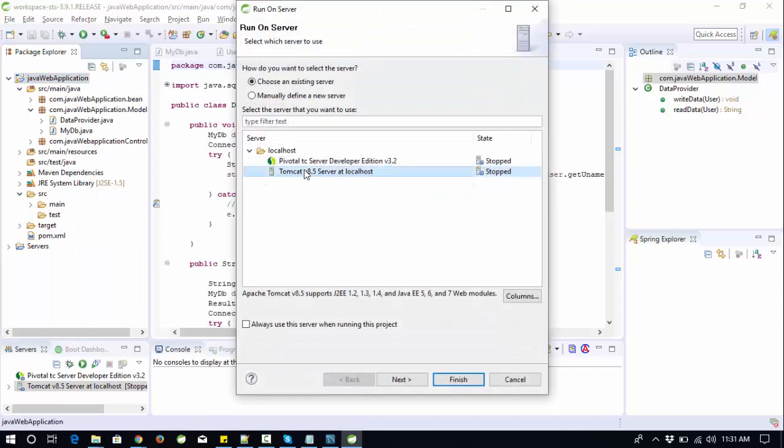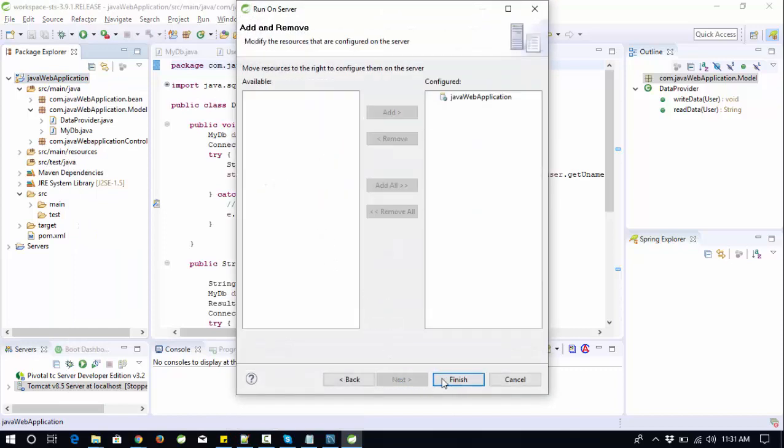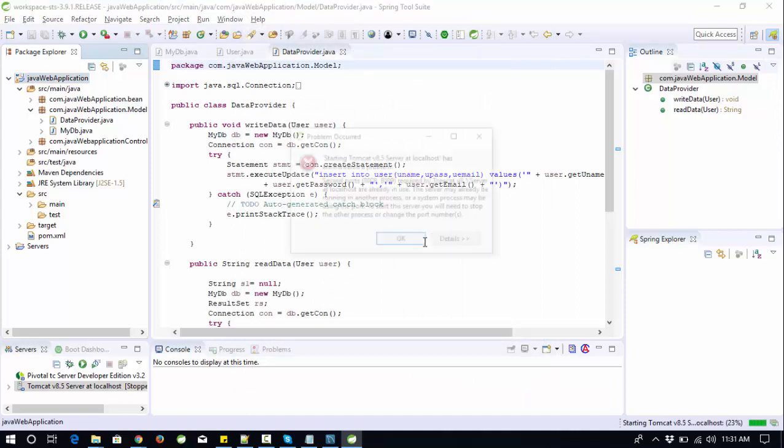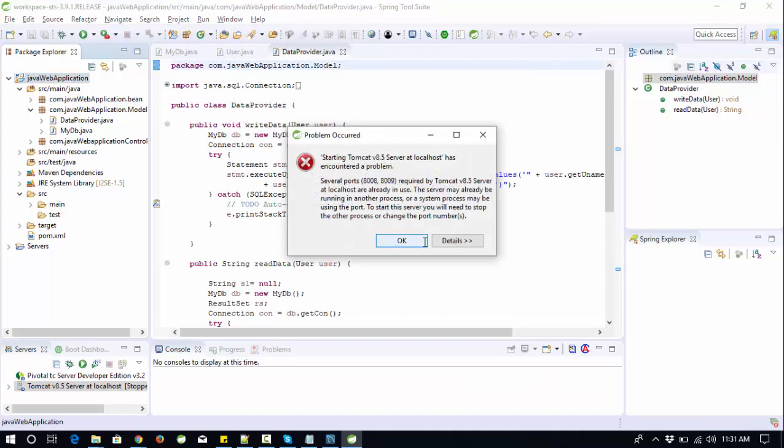I'm going to run this existing project and everything is working fine. I need to check the server. When I click run on server, I'm getting this error and it's a really common error. You will also face this problem. How to solve this problem? Server port required by the port is already in use.